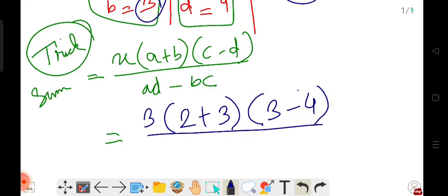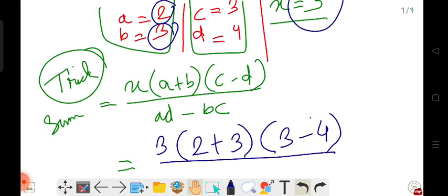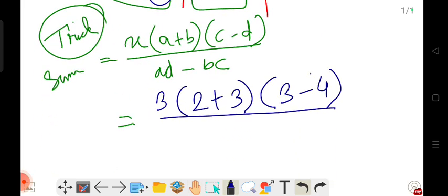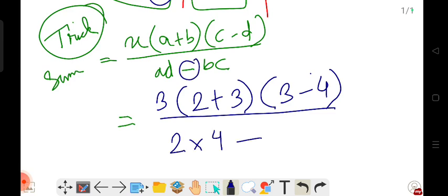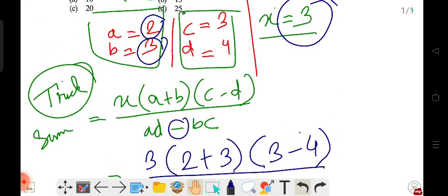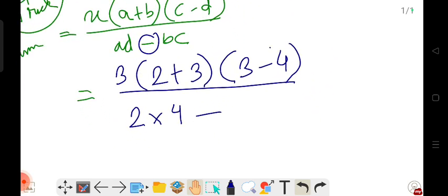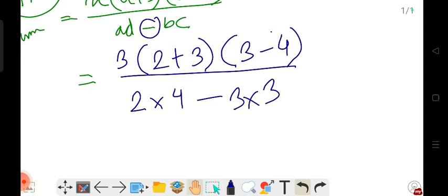Now for a into d: a means 2 and d means 4, so a into d is 2 times 4. Minus b into c: b means 3 and c means 3, so that is 3 into 3. Then 3 plus 2 equals 5 — clear.